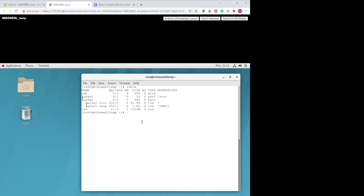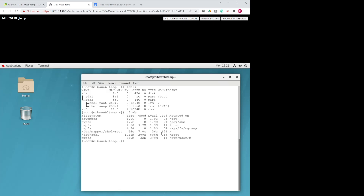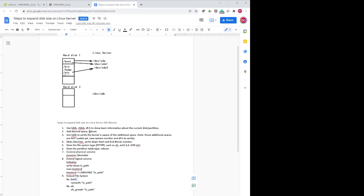After you add the 10GB in VMware, coming back to Linux it still shows 45GB, because Linux is not yet aware you added 10GB. Running df -h still shows 36GB free space. That's why we need to reboot. There is a command to manually rescan the SCSI hard disk controller, but that's out of scope for this video — we just reboot to get the job done.